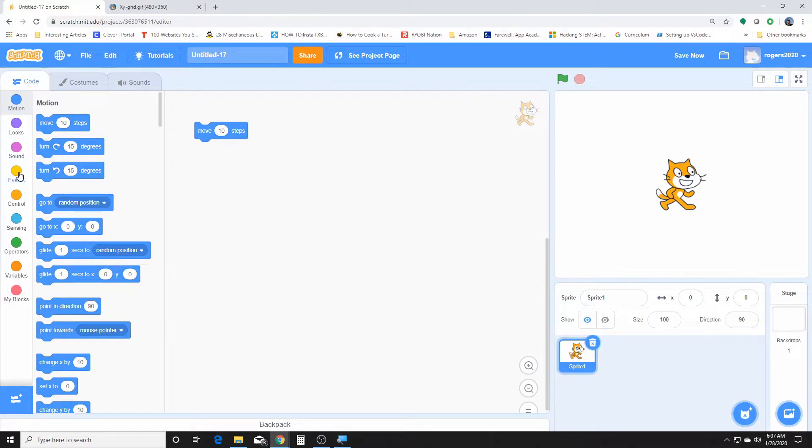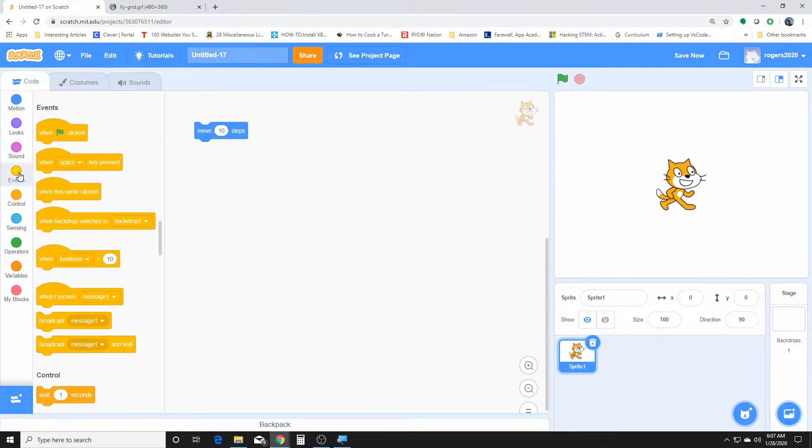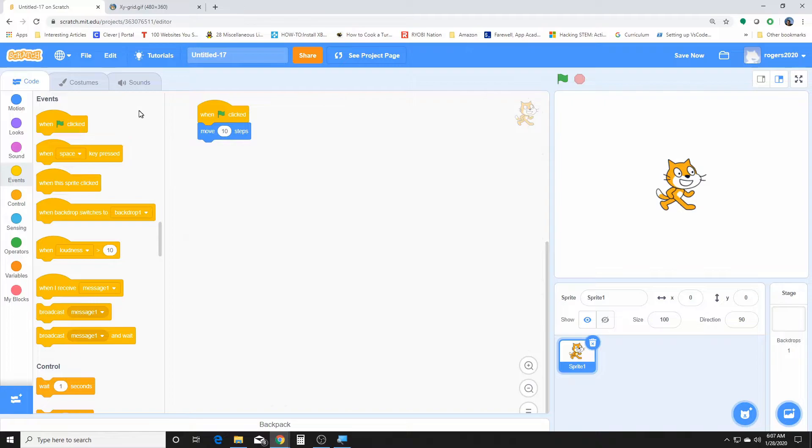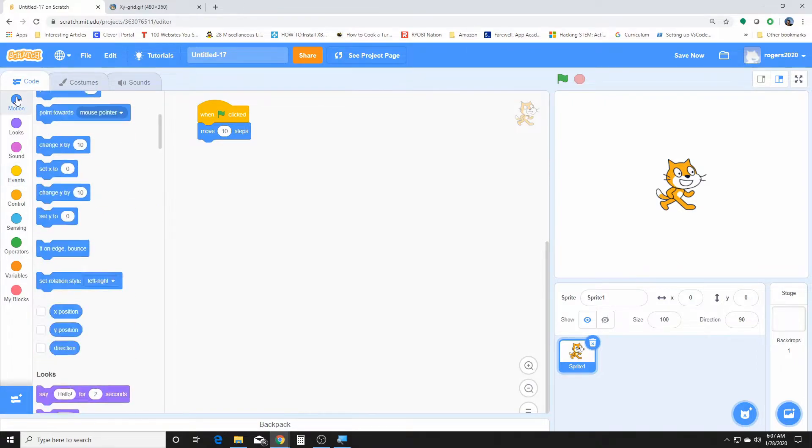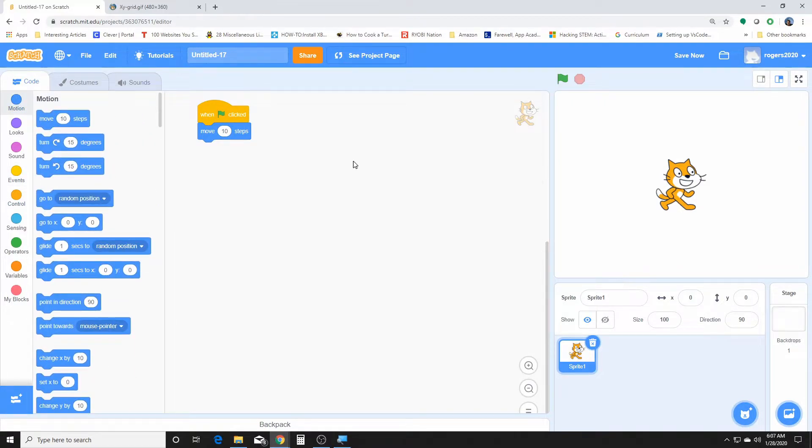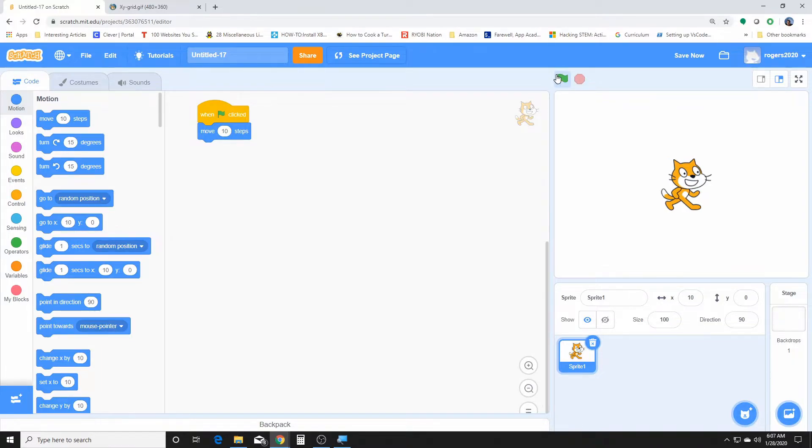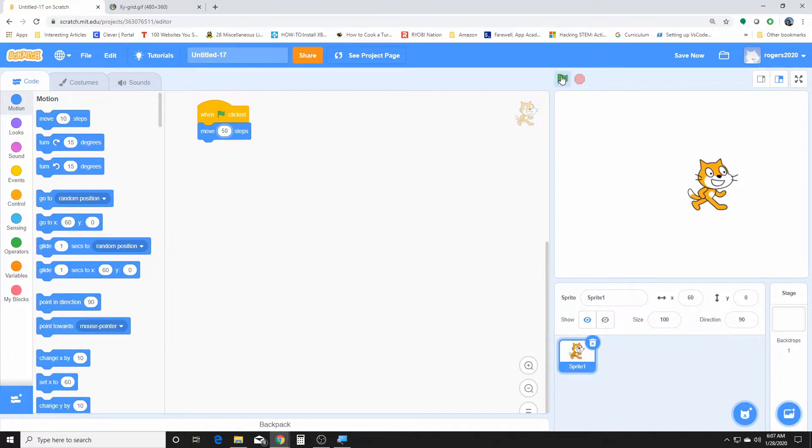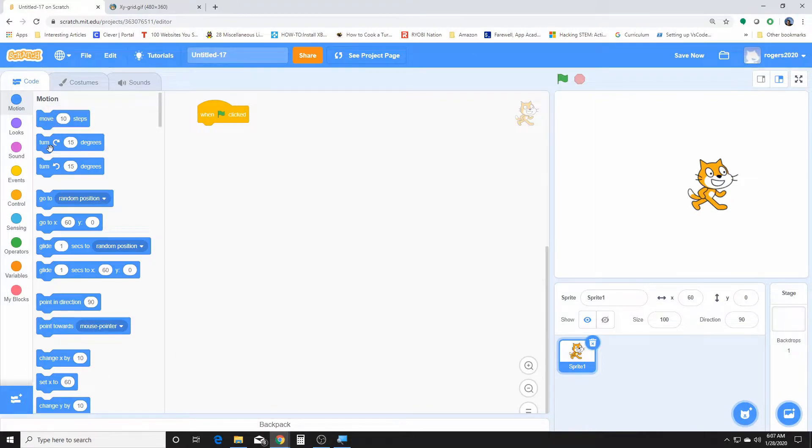So I'll give you a little demo. Let me use these because nothing happens without the flag. So we want him to move ten steps. There he goes, ten. That didn't look like anything, but if we make it bigger, he should move fifty. There you go.